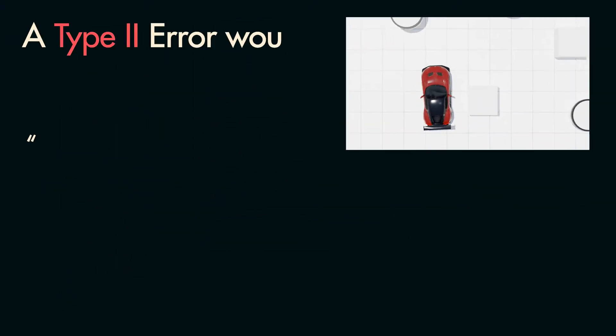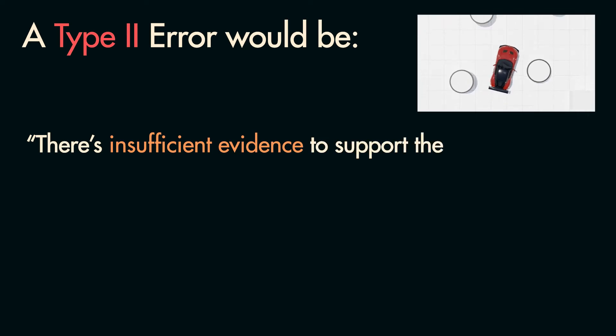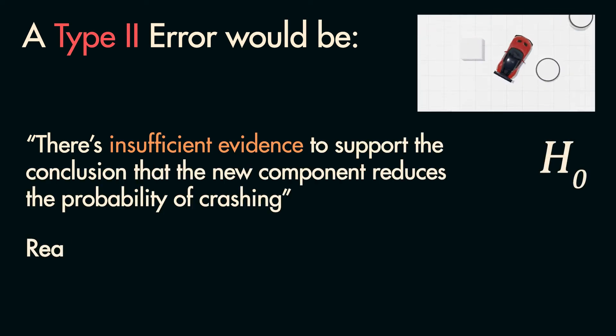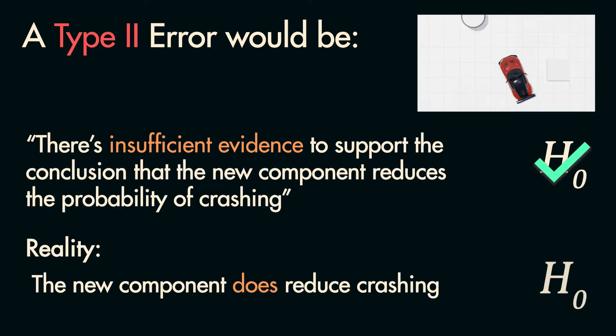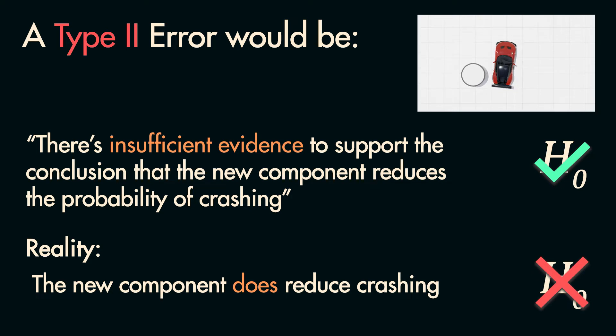concluding that there is insufficient evidence to say that the new component reduces crashes. However, the new component actually does reduce crashes.